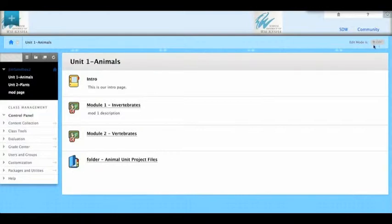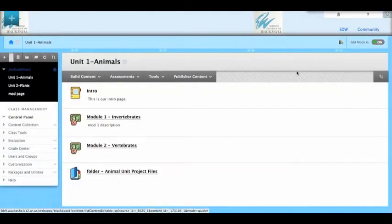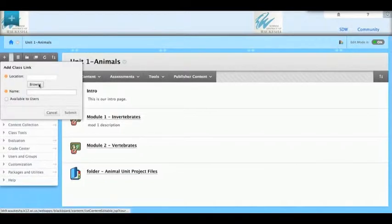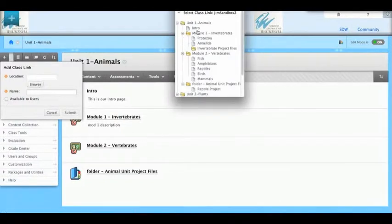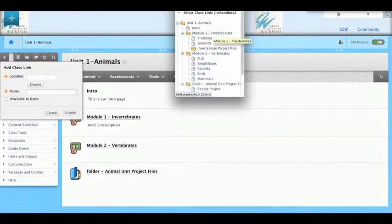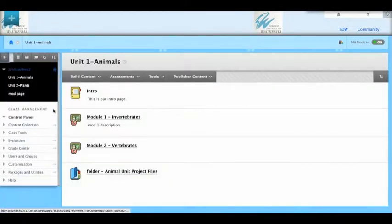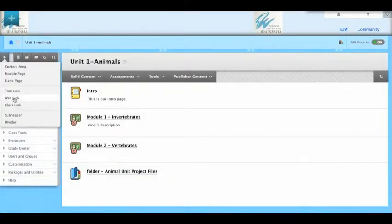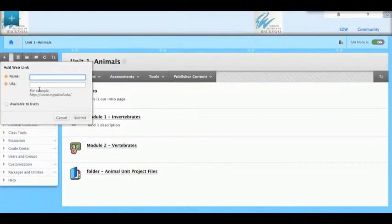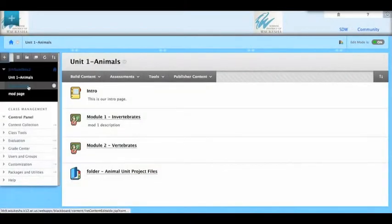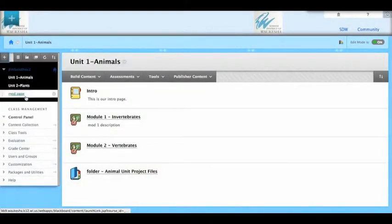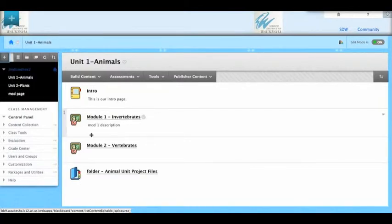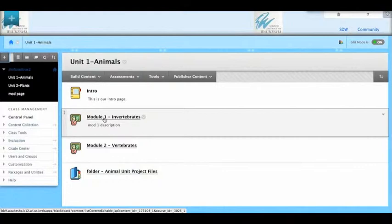I need to have edit mode turned on and then I go to the plus sign here. I can go to class link and now I can browse for the exact page in this course that I want to link to. Or I can do a web link which would allow me to link to a website. But it's going to put that link here in the course menu. What if I want to link within my course? Well there are some different ways we can do that.